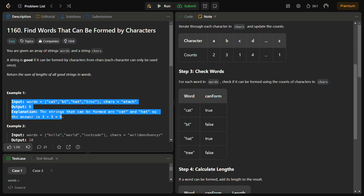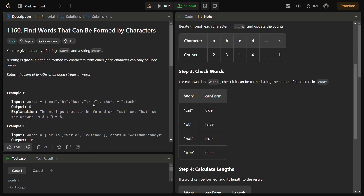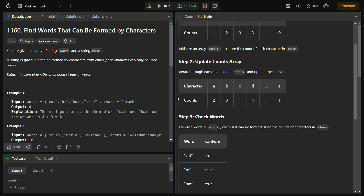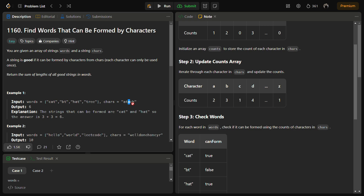A string is good if it can be formed by the characters from chars, each used only once, and we have to return the sum of lengths of all good strings. Let's take the first example: words are cat, bt, hat, tree and chars is 'atach'. First, we initialize a character count array of size 26 (a to z) and count characters: a=2, c=1, h=1, t=1.